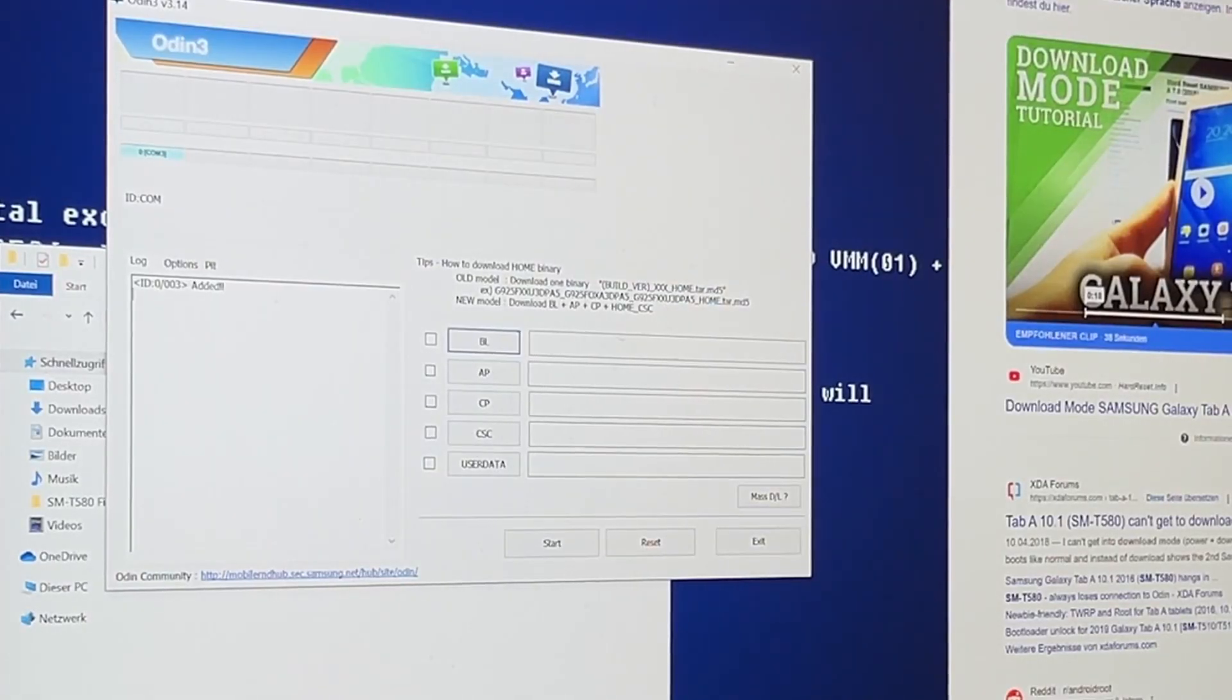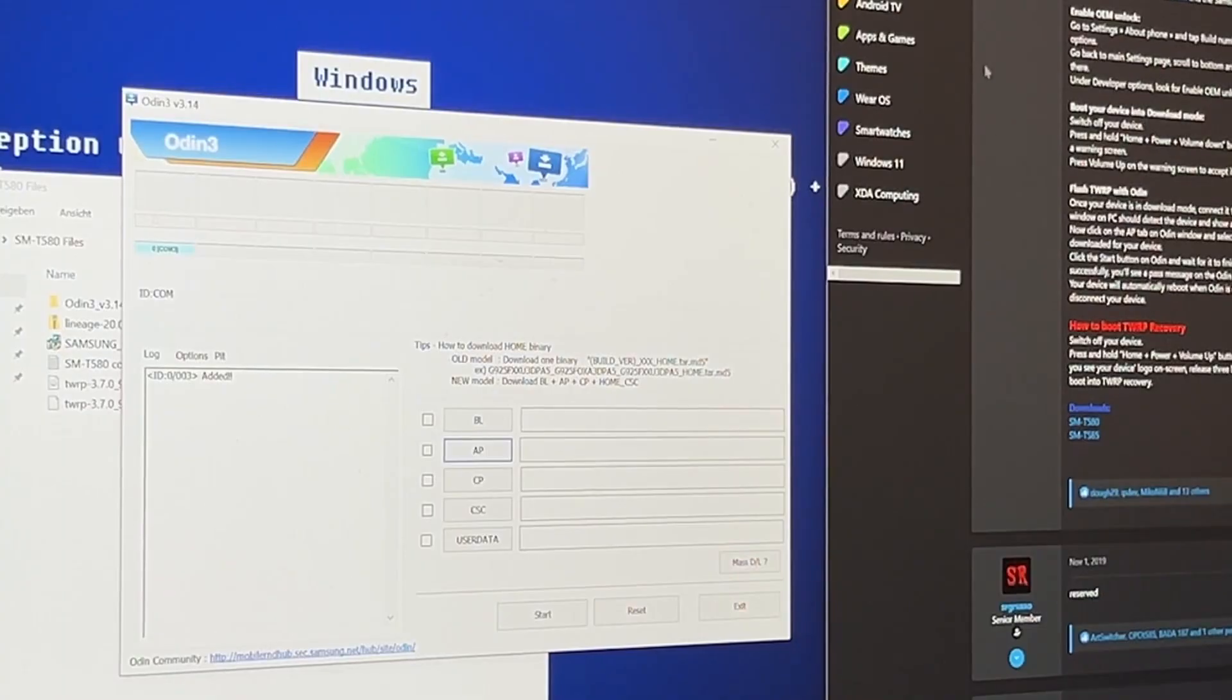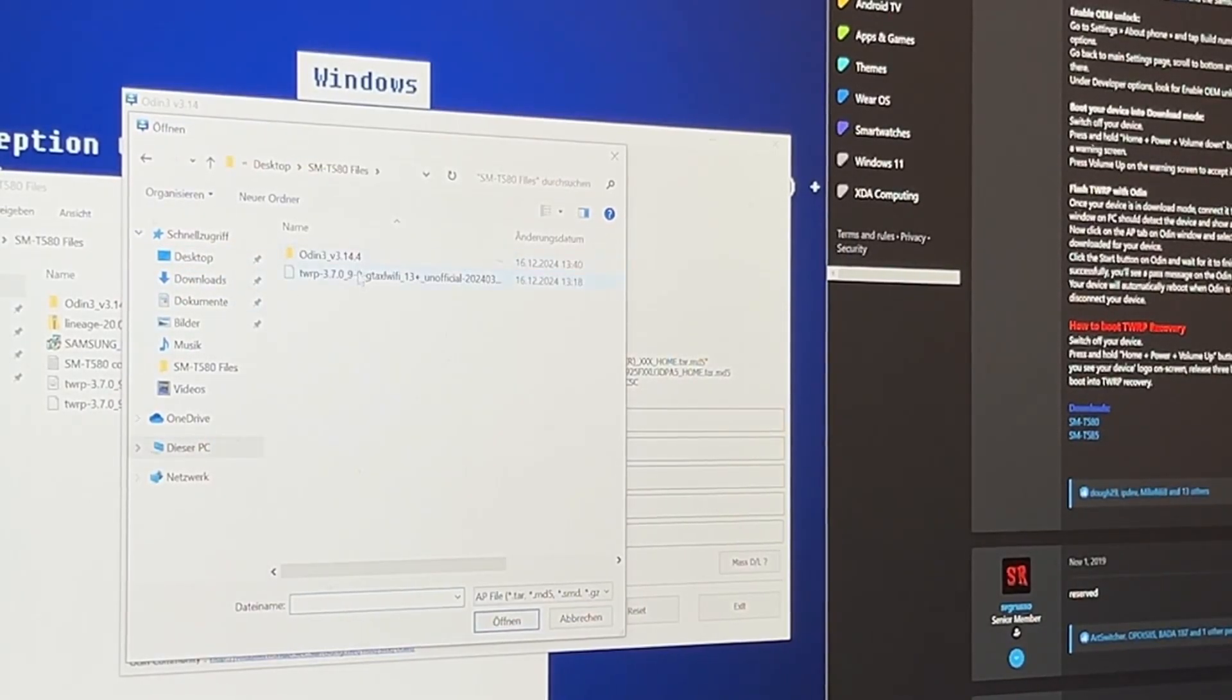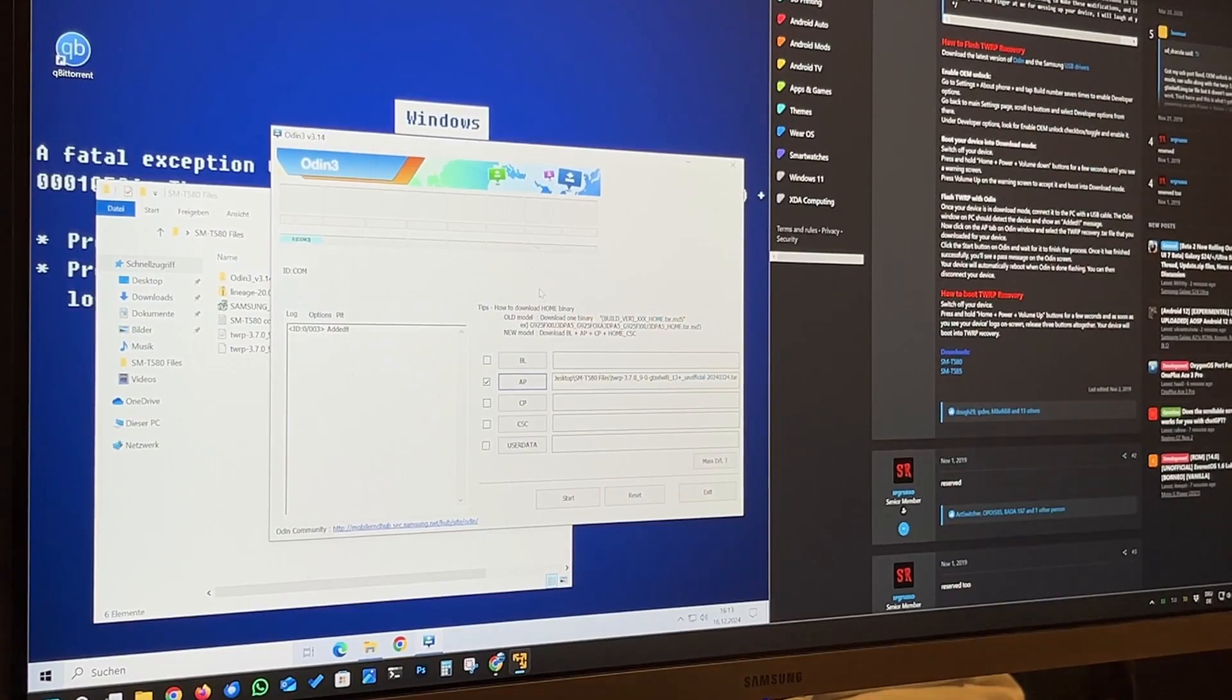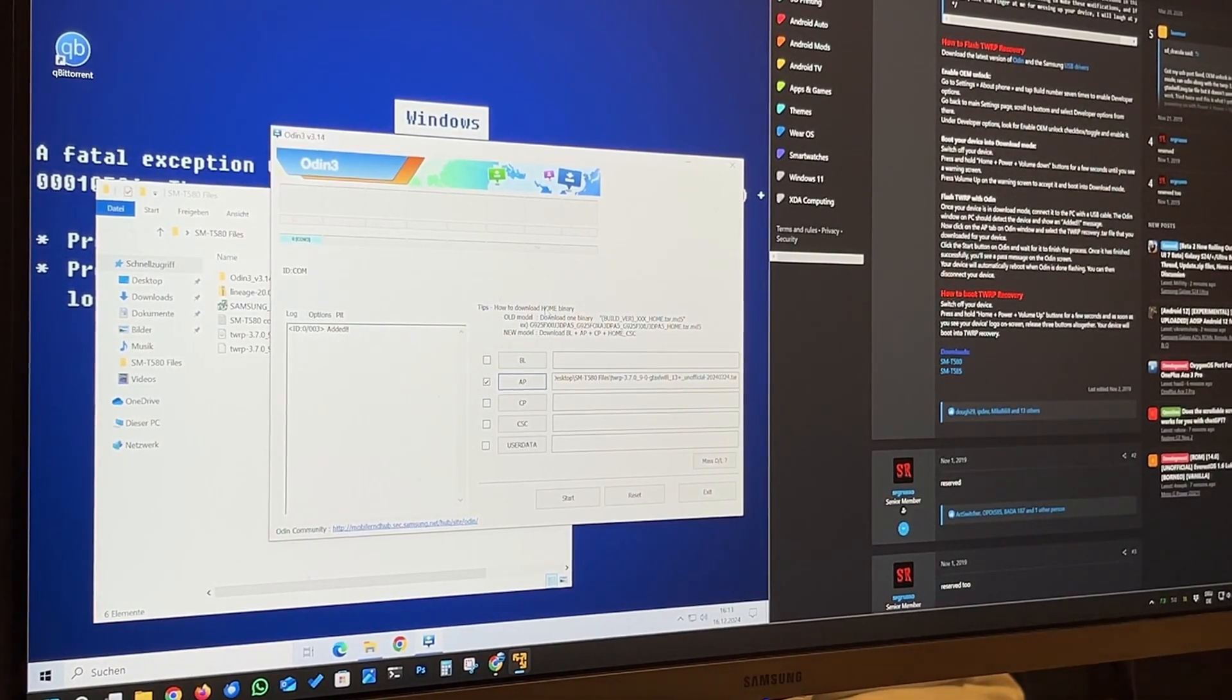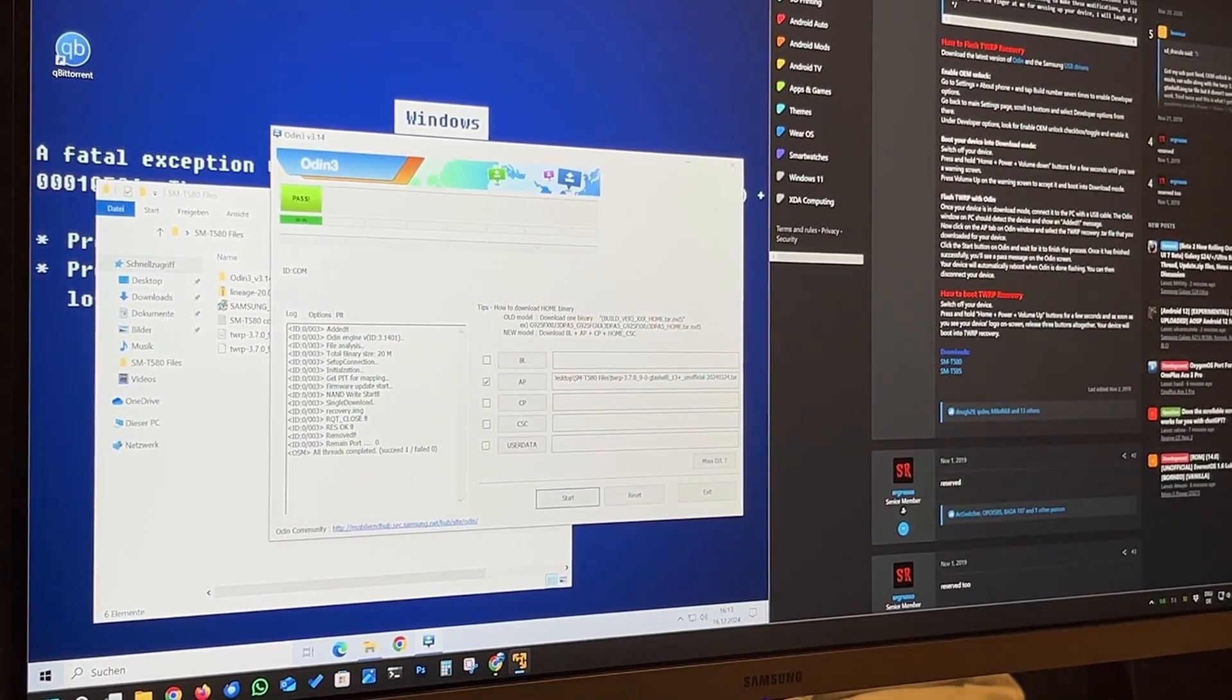Let's fire up Odin as administrator, just to be sure. And it says here, added. Hooray. So now the exciting stuff can start. So I'm following this guide here, by the way. I'm linking it below as well. So I have to press now AP. And now we have to select here our tar file. Is that the correct file? Yep. Good. And now we just click the start button. So let's see what happens. Reset. Okay. So that looks like it did it.